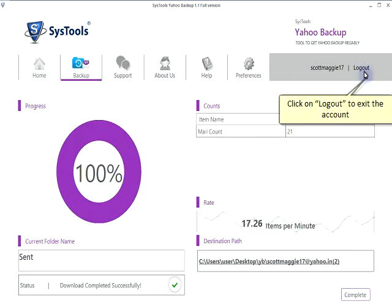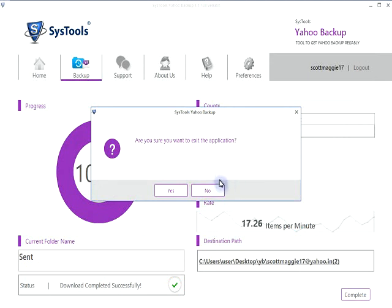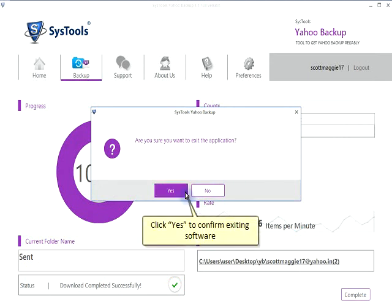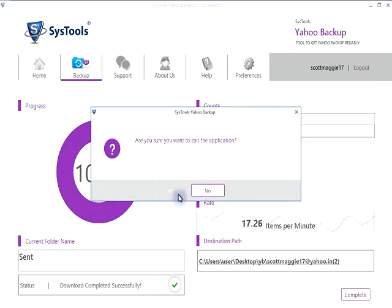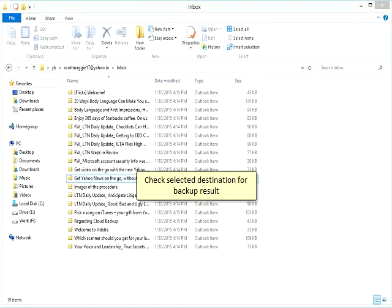Click on Logout to exit the account. Click Yes to confirm exiting the software. Check the selected destination folder to verify the backup result.